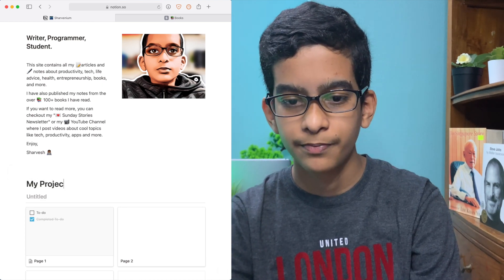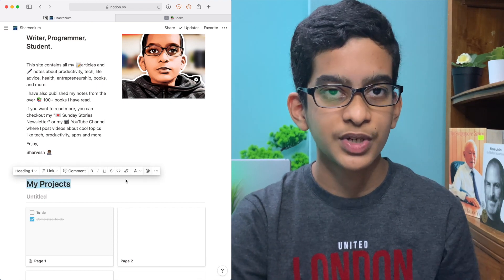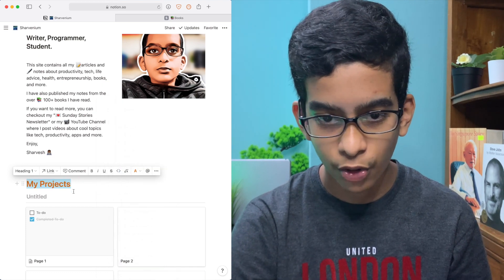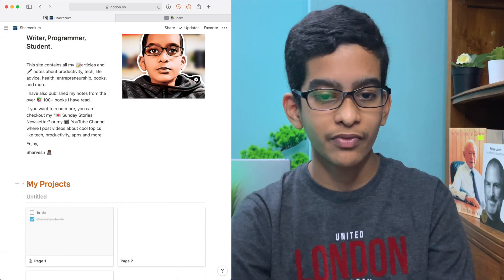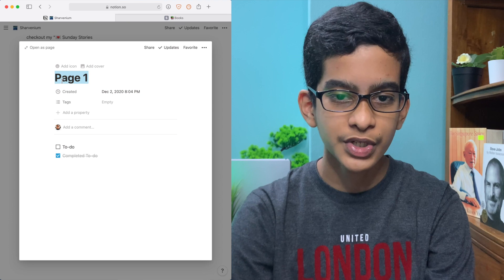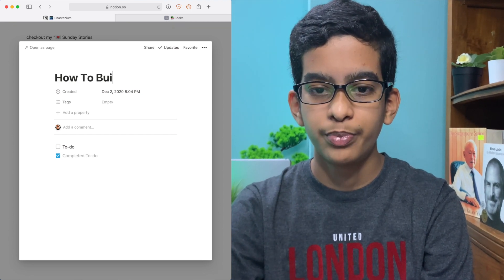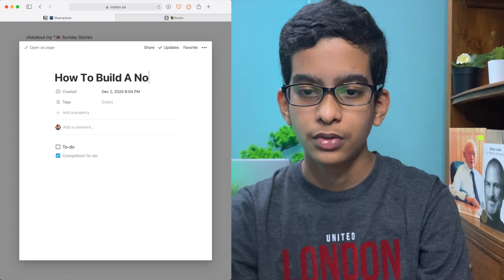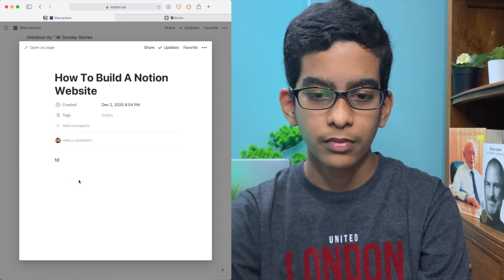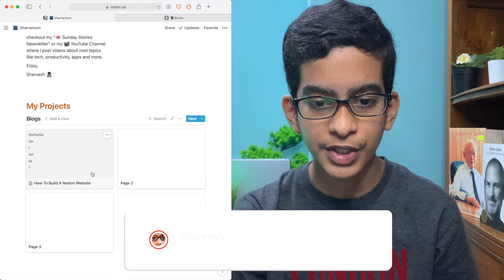Let's call this section My Projects. You can customize the text — for example, you can make it orange text. Then here you can title your first entry. All you have to do is click on it and start writing your own post — for example, 'How to build a Notion website.' Then type in whatever content you want. There's also created time, tags, and whatever else you want to make it useful for your readers.